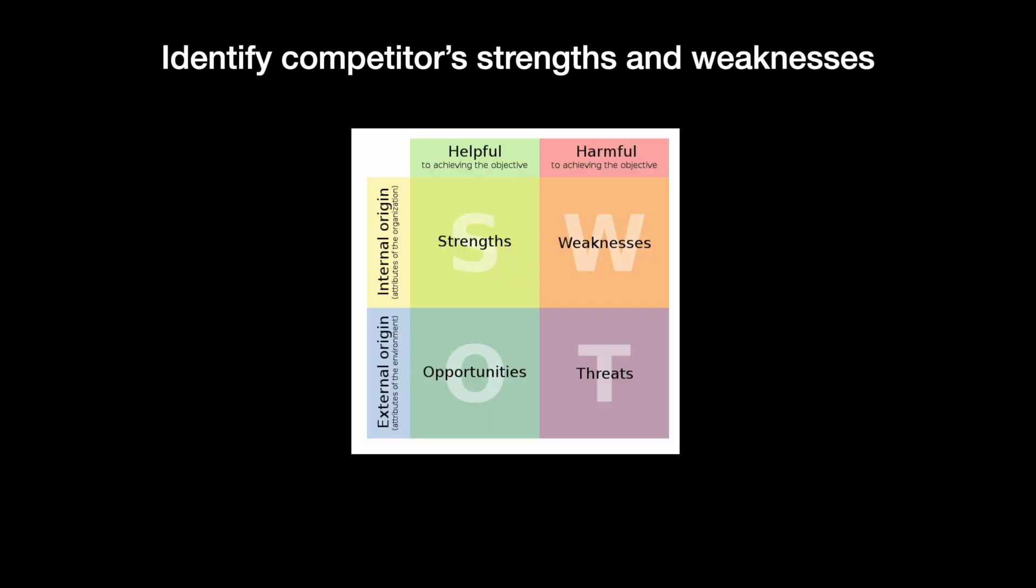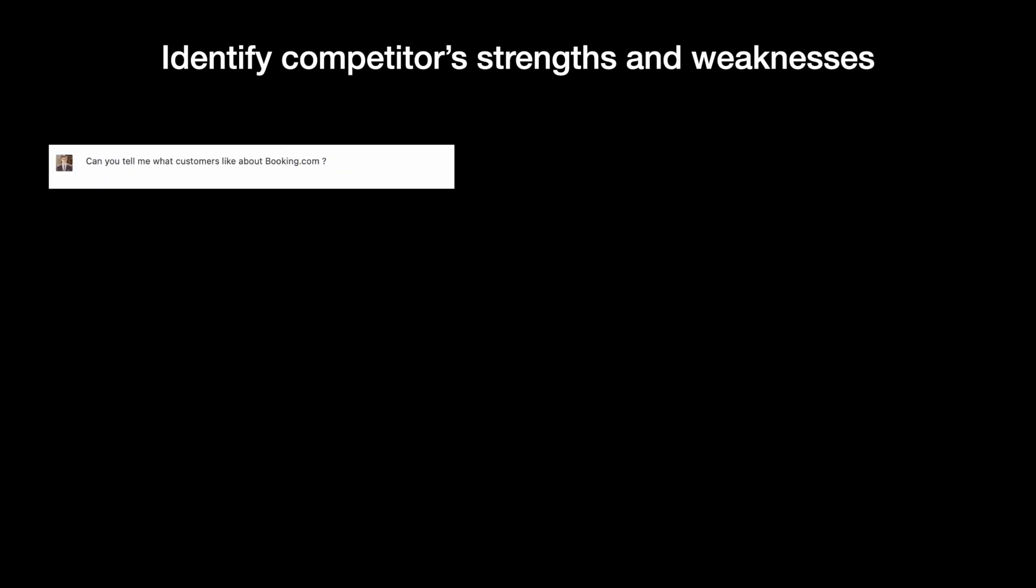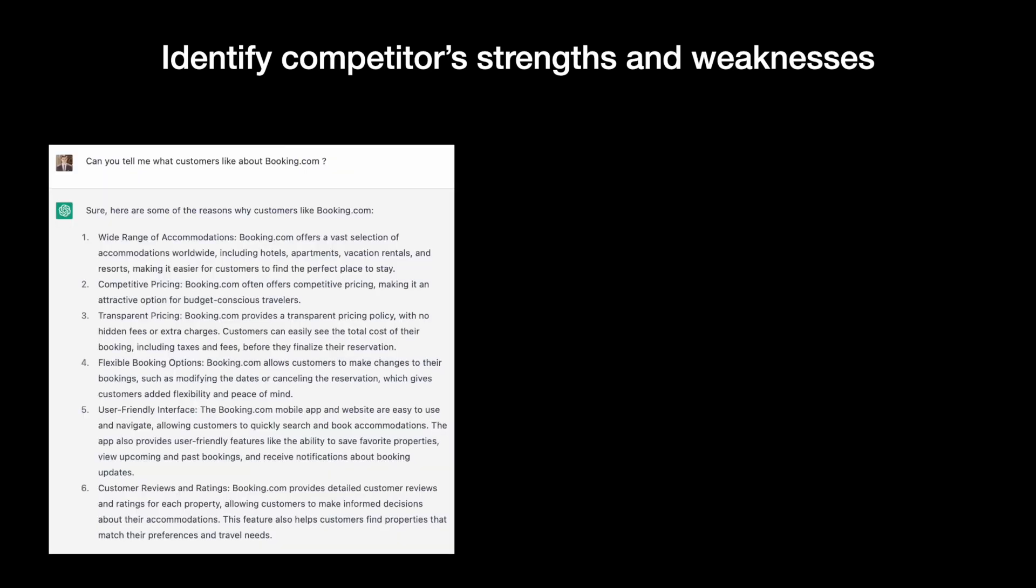The strengths and weaknesses of our direct competitors will help us make a SWOT analysis. Let's start with things customers like about our primary competitor. ChatGPT mentioned a few great points, such as transparent pricing and customer reviews and rating. If you have experience using services like Airbnb, you know why transparent pricing is extremely important.